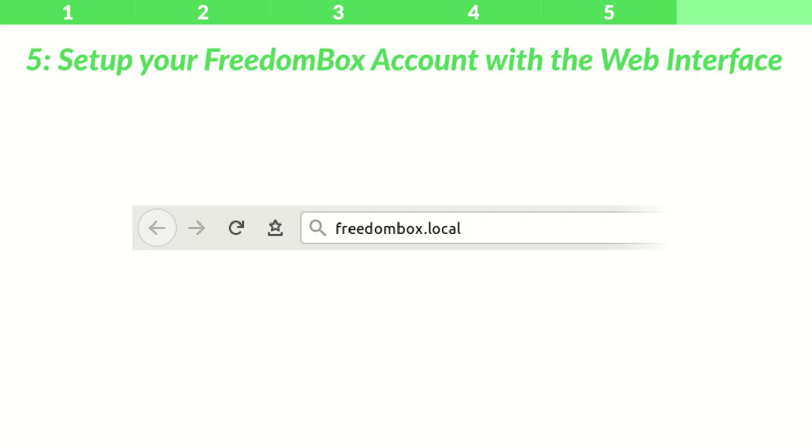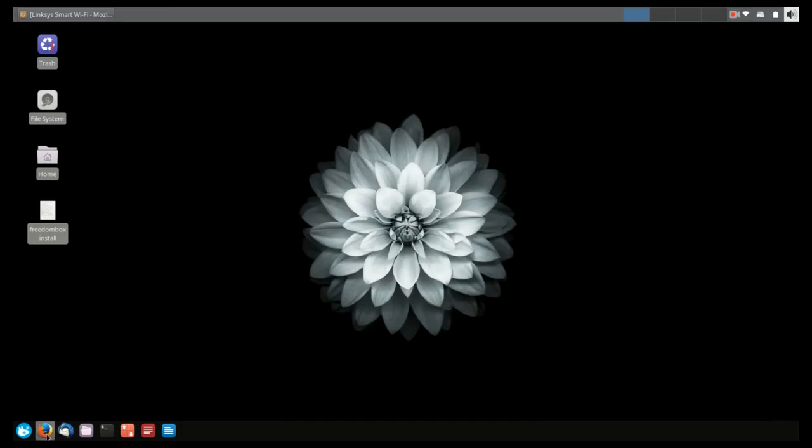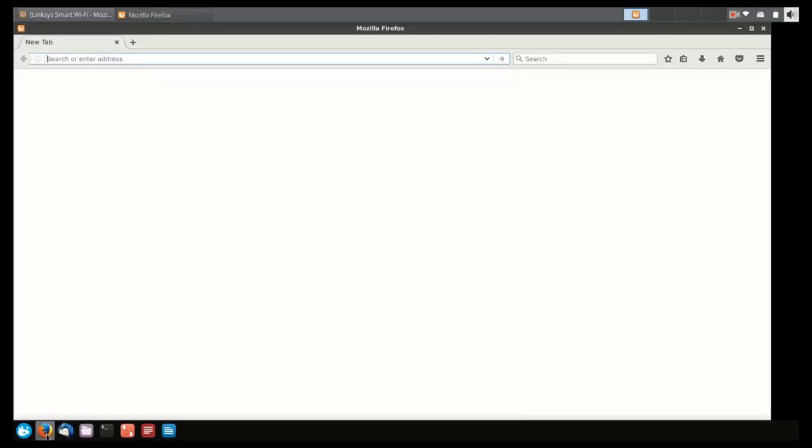Step 5: Set up your Freedom Box account with the web interface. On your computer, make sure that you're connected to the same network as your Freedom Box, and go to freedombox.local.